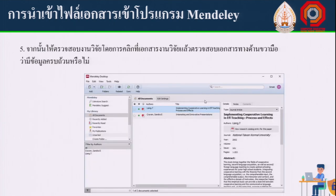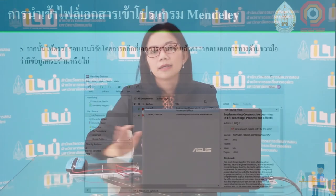You can also add files directly from a website by clicking on the website link, whether you are using a computer or not. We will see you in the next tutorial.